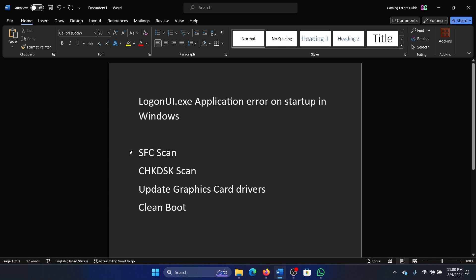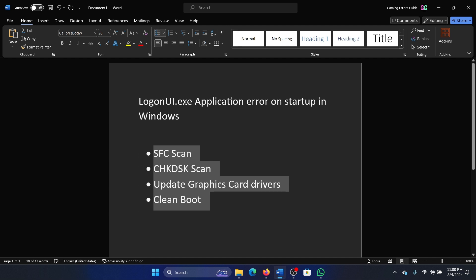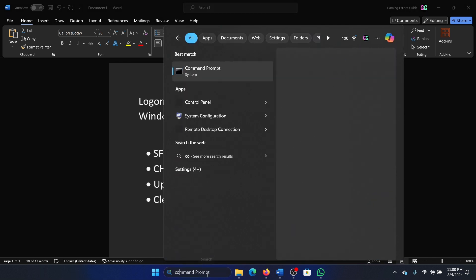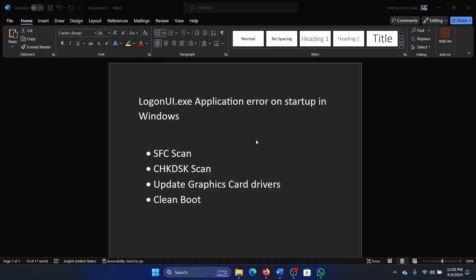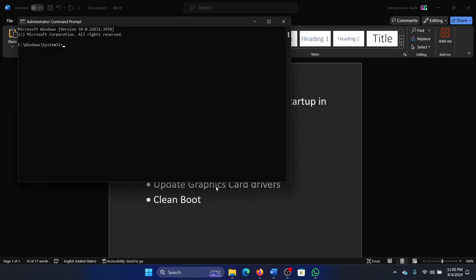The first solution is an SFC scan. Search for Command Prompt in the Windows search bar and click on Run as Administrator to open the elevated command prompt window. Type the command sfc /scannow and hit Enter to invoke the SFC scan.